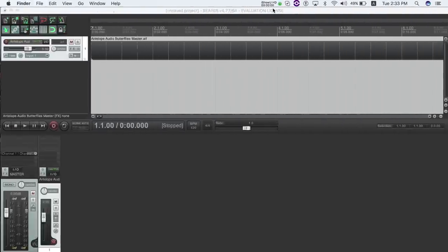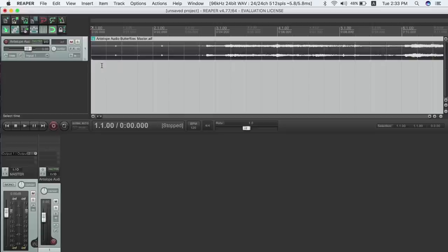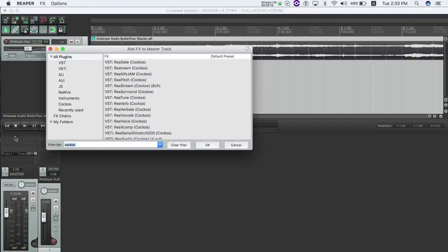In Reaper, select Reel Insert as a VST on your audio track and set the send and returns to 9 and 10.